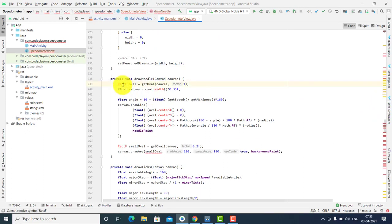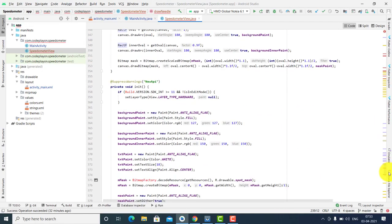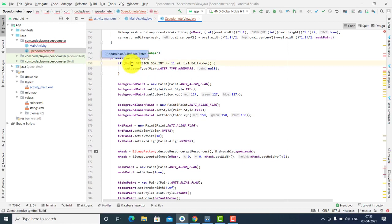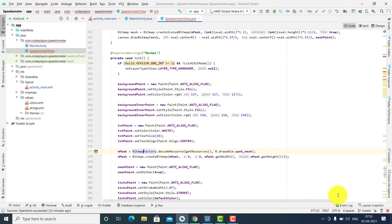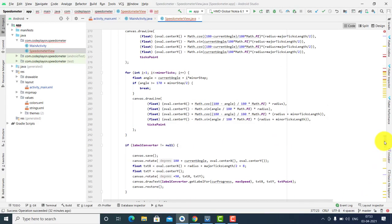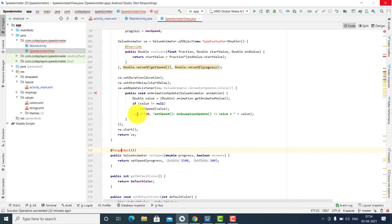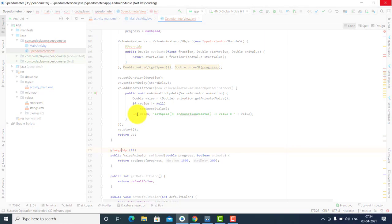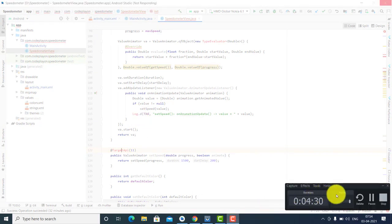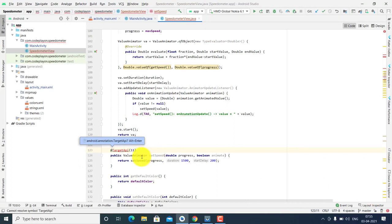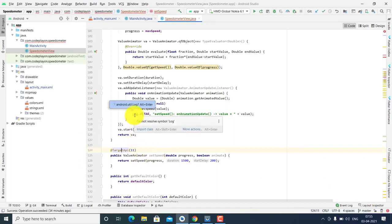After importing, you can see here BitmapFactory — import all these libraries. You can see there is some error like target API. Import API, import Logs to resolve remaining errors.